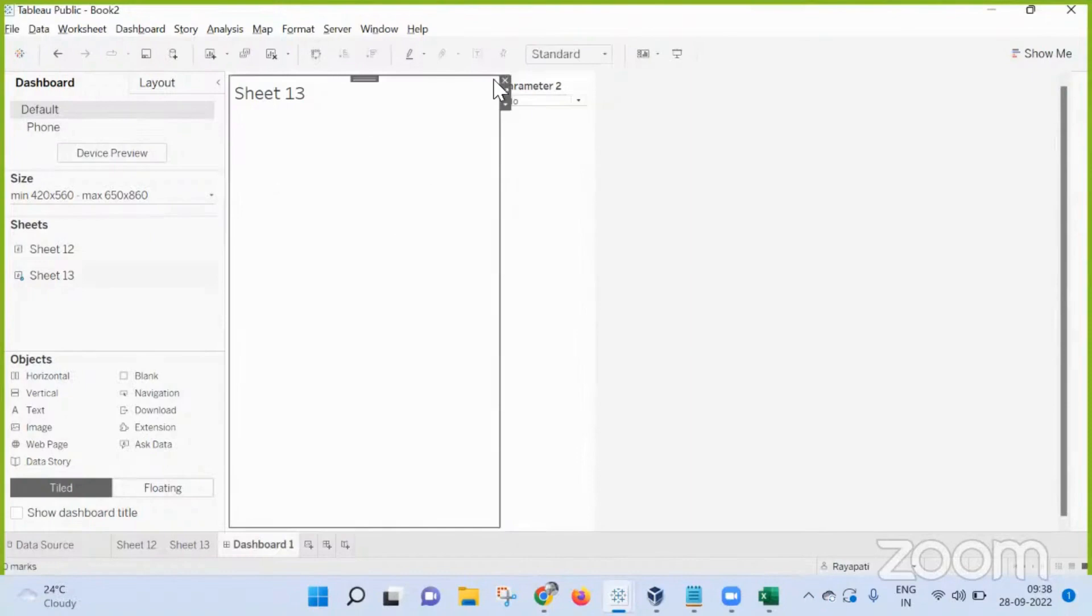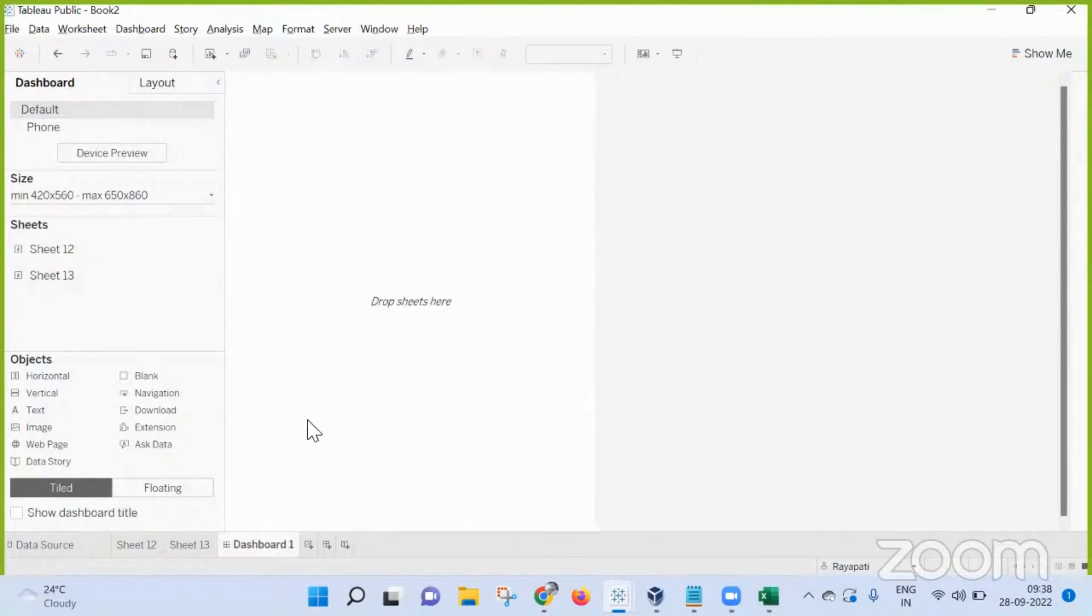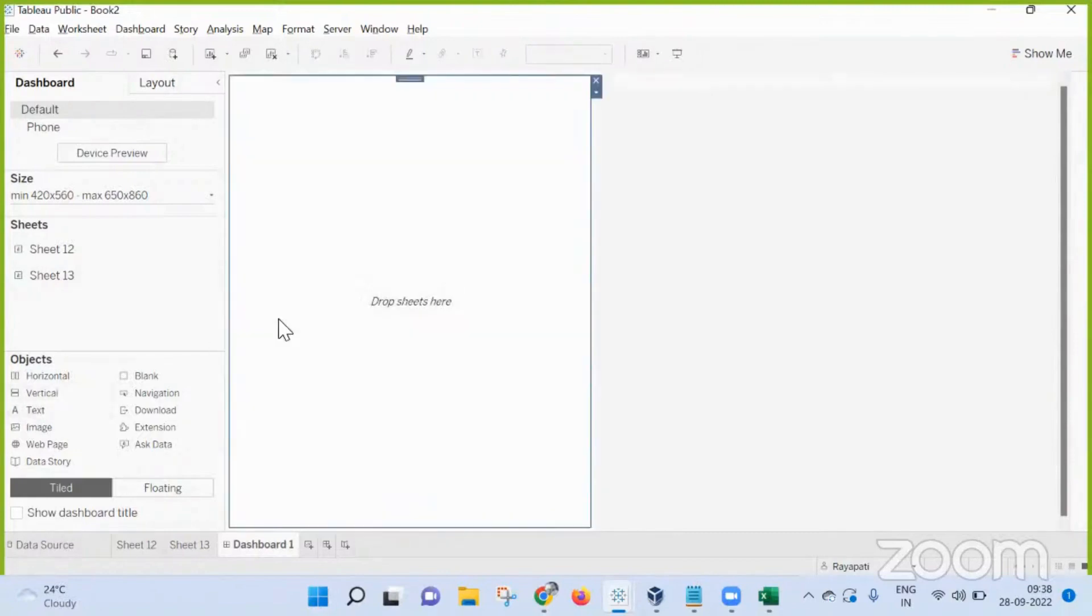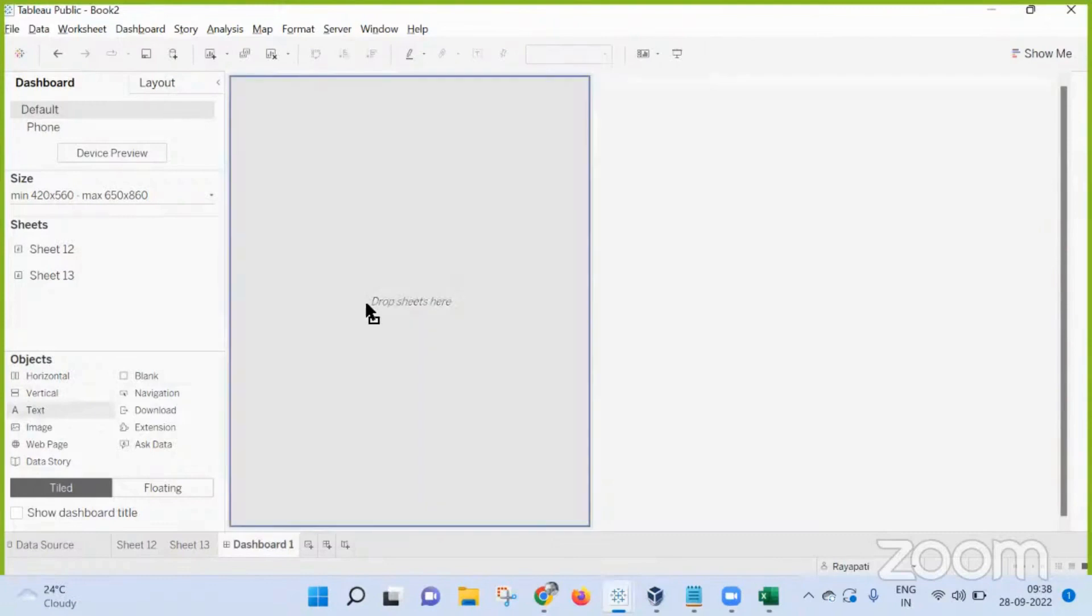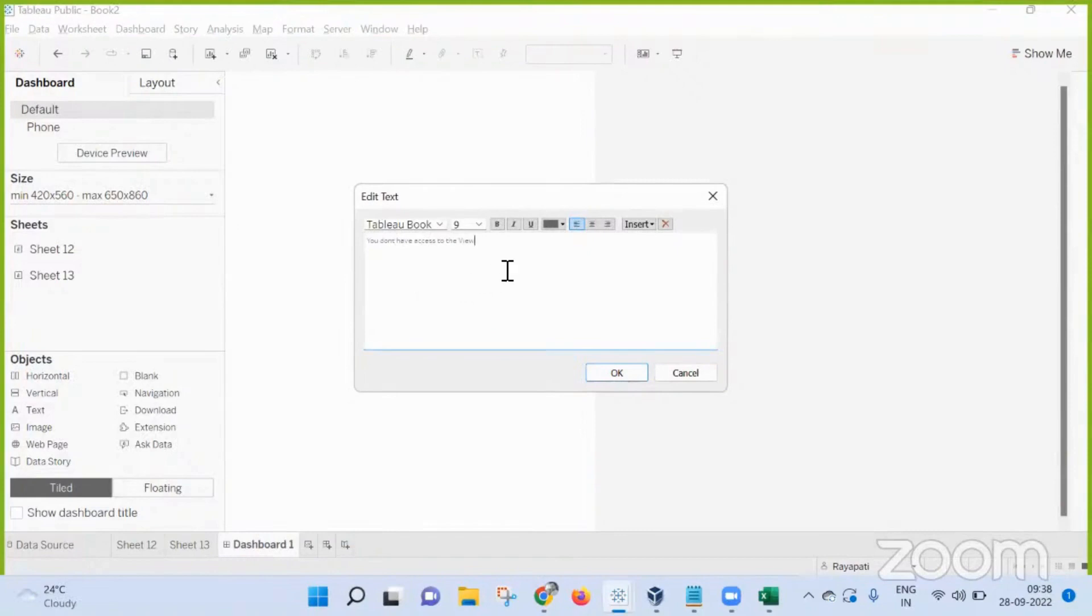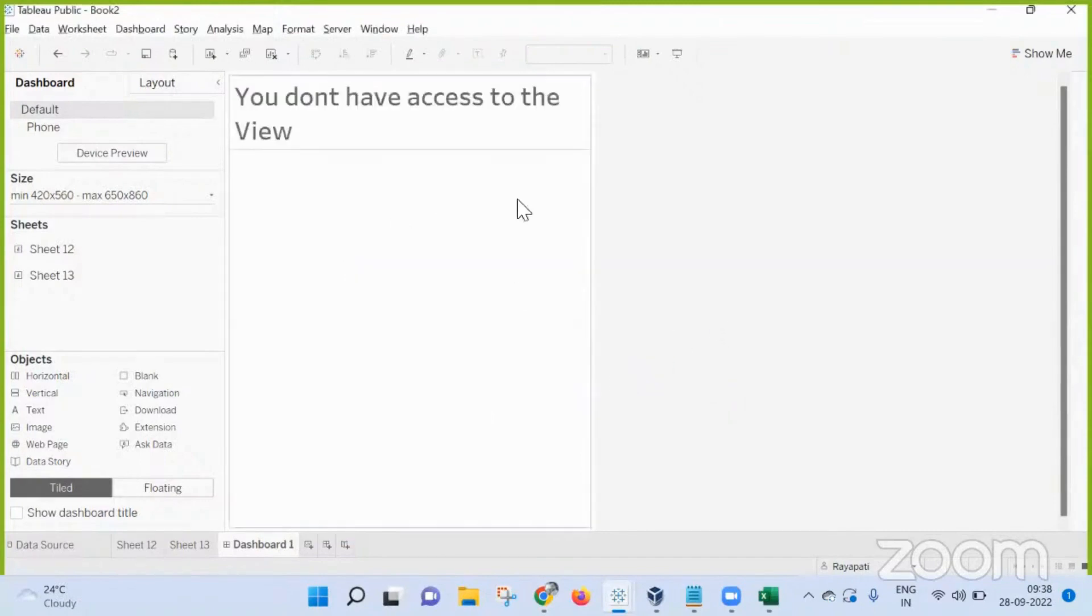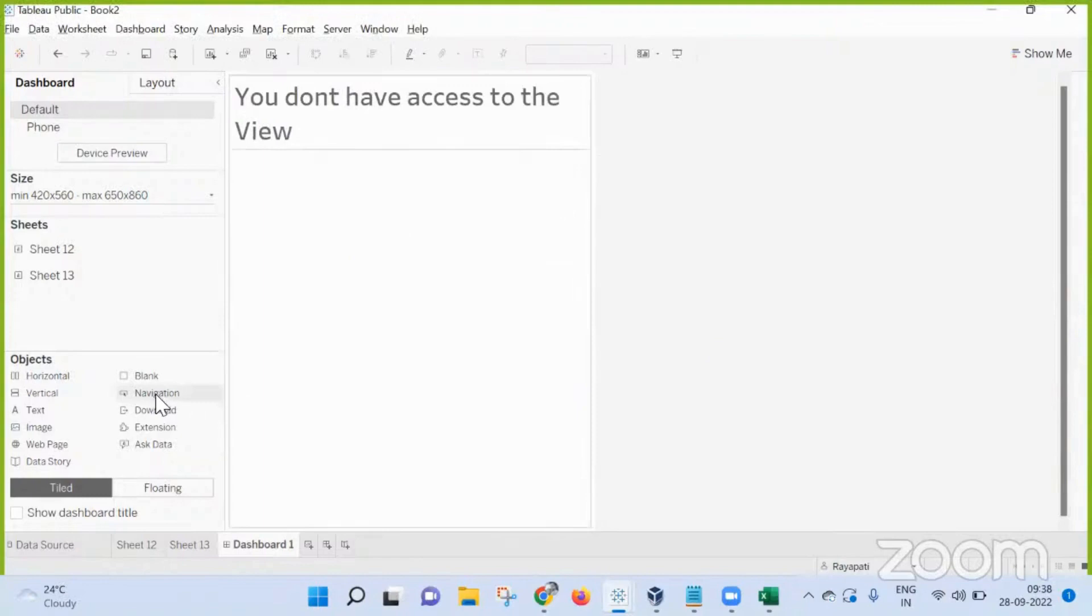Now for that, one solution that I have is, rather than doing this directly, what I will do is I will bring any container, and in that container I will bring in a text box. Here I will be putting this text. This is what I will be showing.